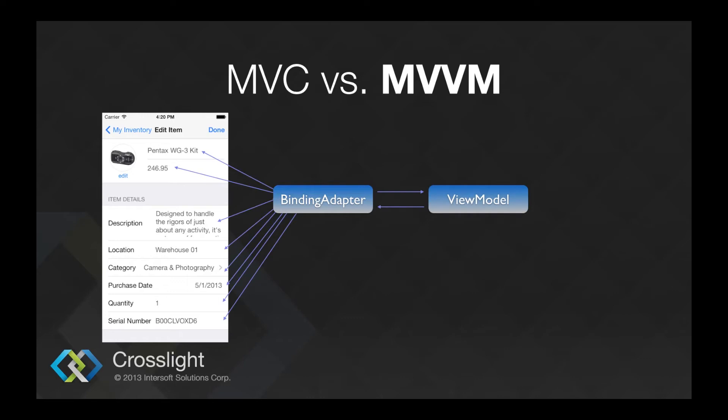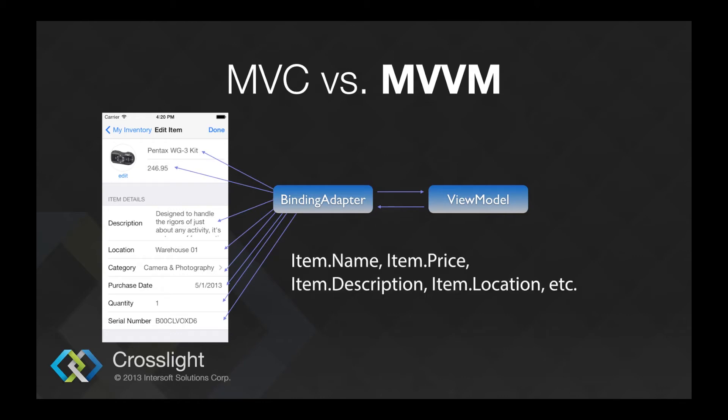This is possible because the view model and the view share the same object model. That allows the binding adapter to listen for property changes coming from the view model.